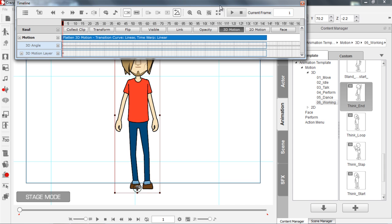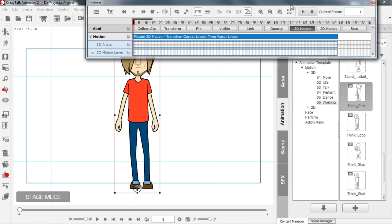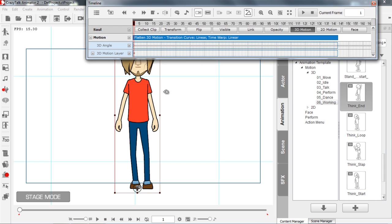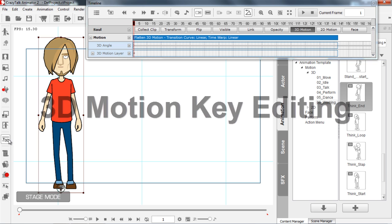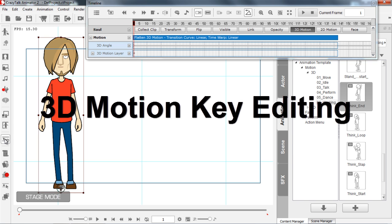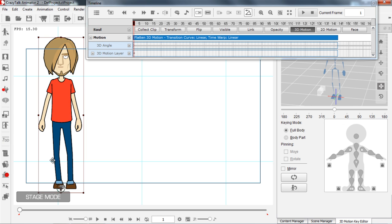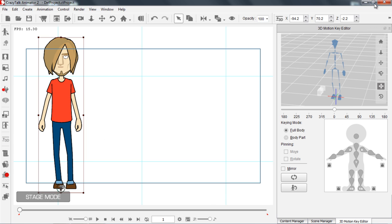Now the first thing I want to do is go into my motion key editing. Let's go to our 3D motion key editor — you can also use the M hotkey — and we'll just click that. We'll close down our timeline for now, and you can see this motion key editor UI will appear on the right hand side.